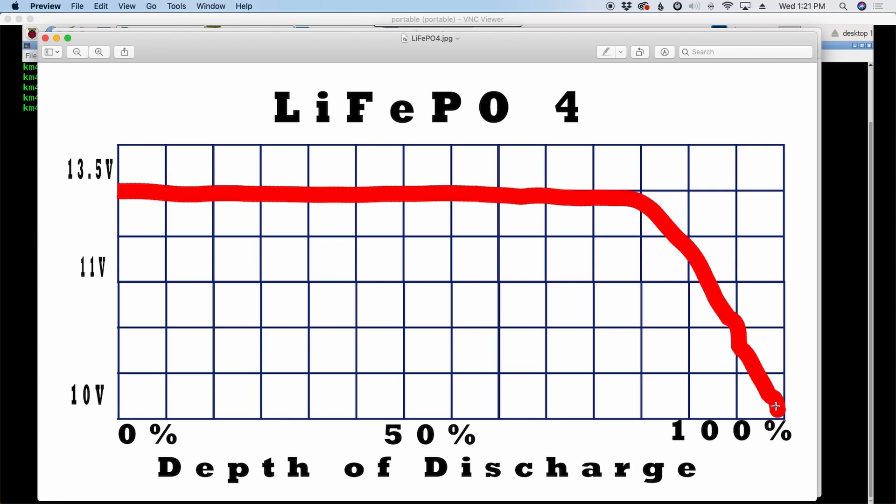Again, my artist skills are lacking here. But it does remain relatively high until around the 80 to 90 percent mark when it starts dropping off. So the radios like that higher voltage over the life of the battery or the life of the discharge of the battery. So there's yet another advantage for the lithium iron phosphate batteries.